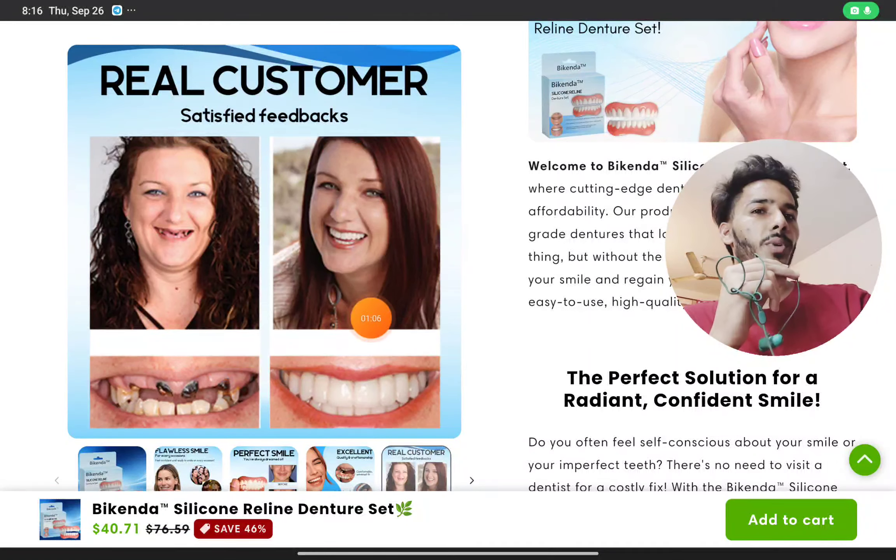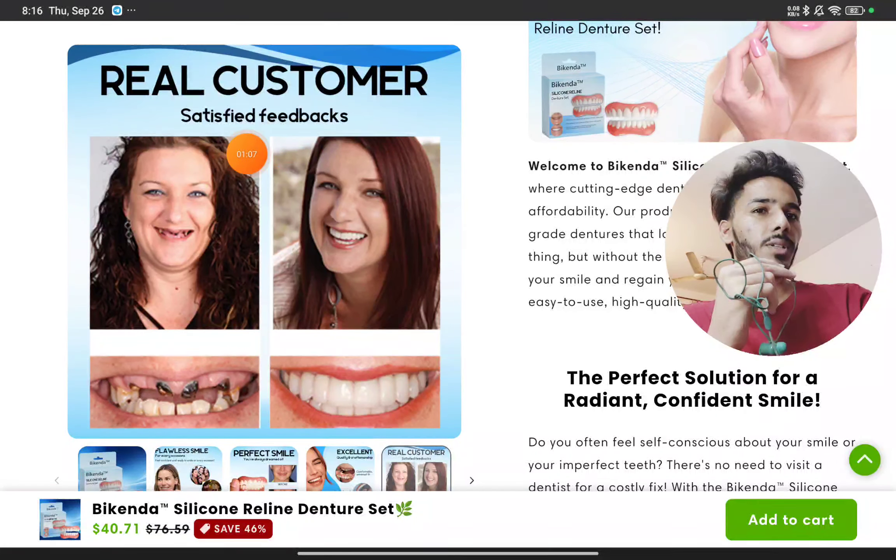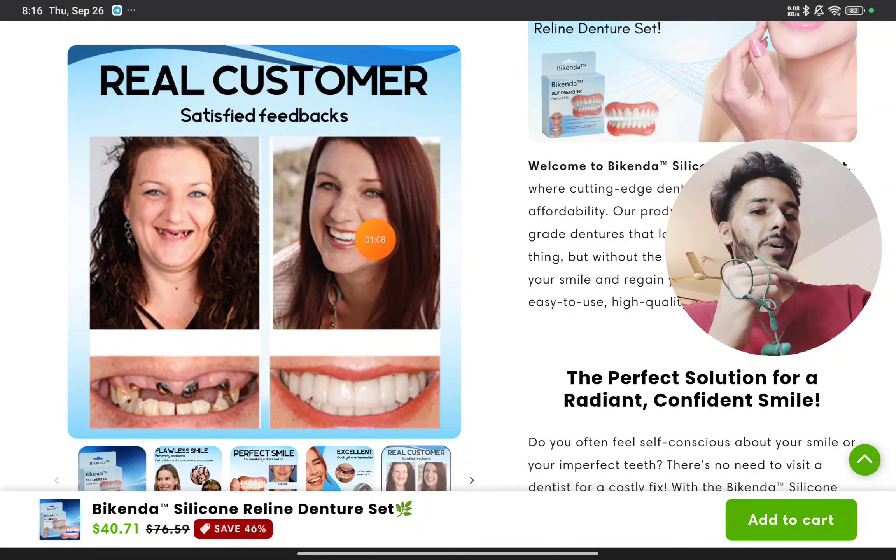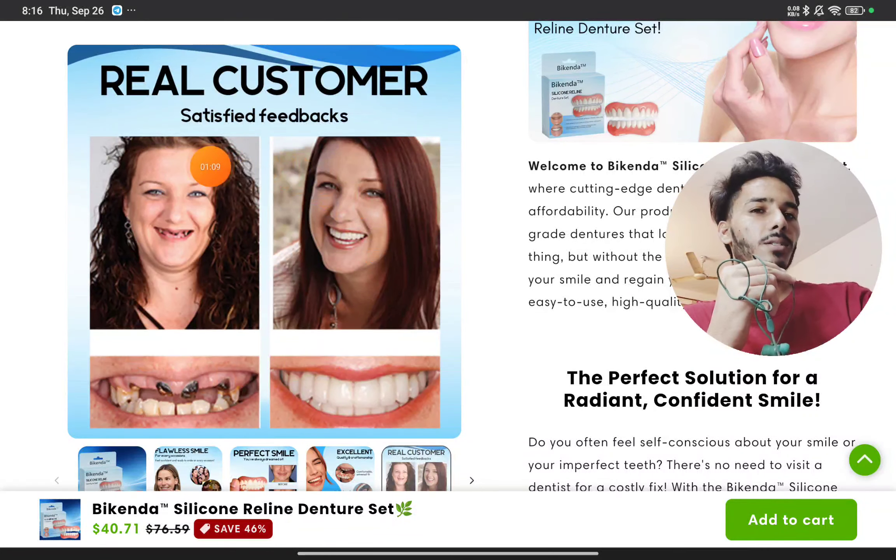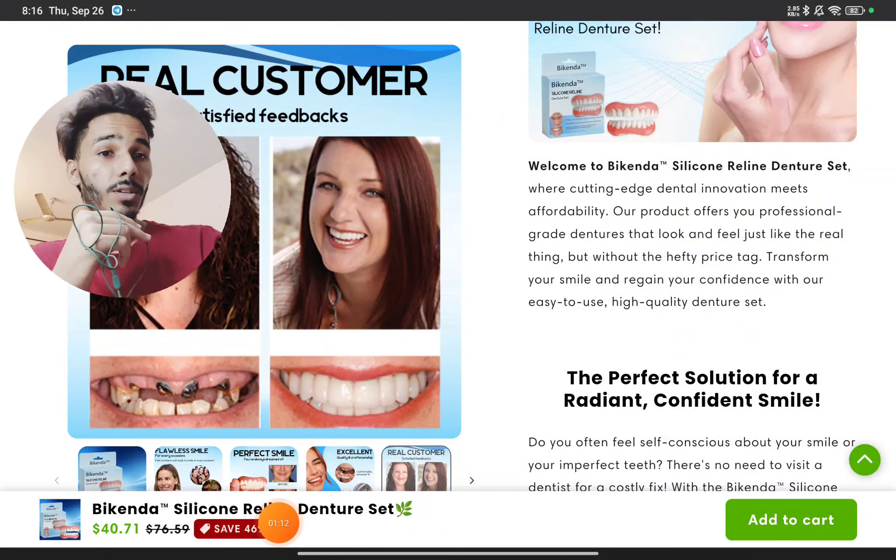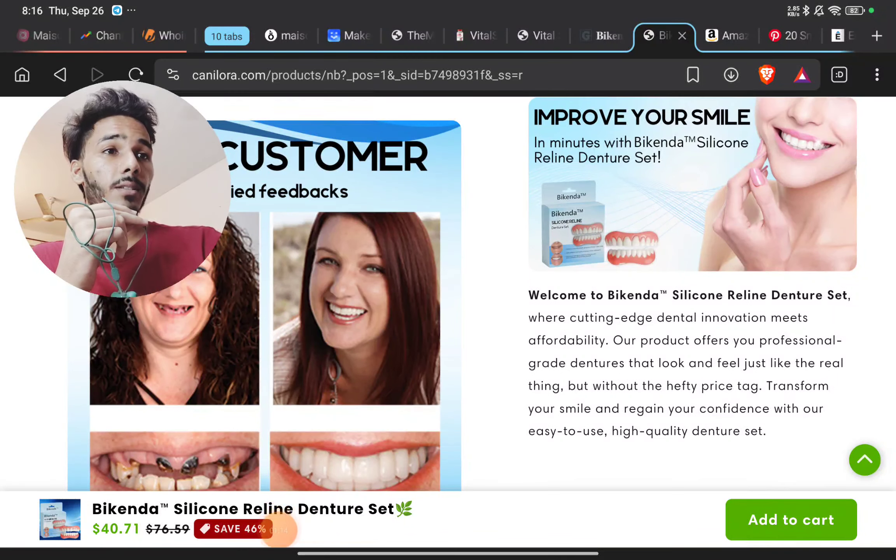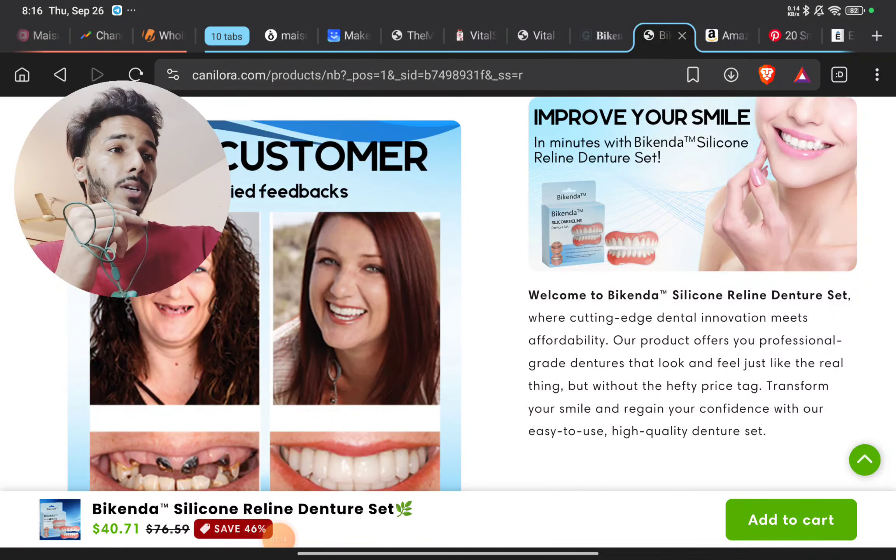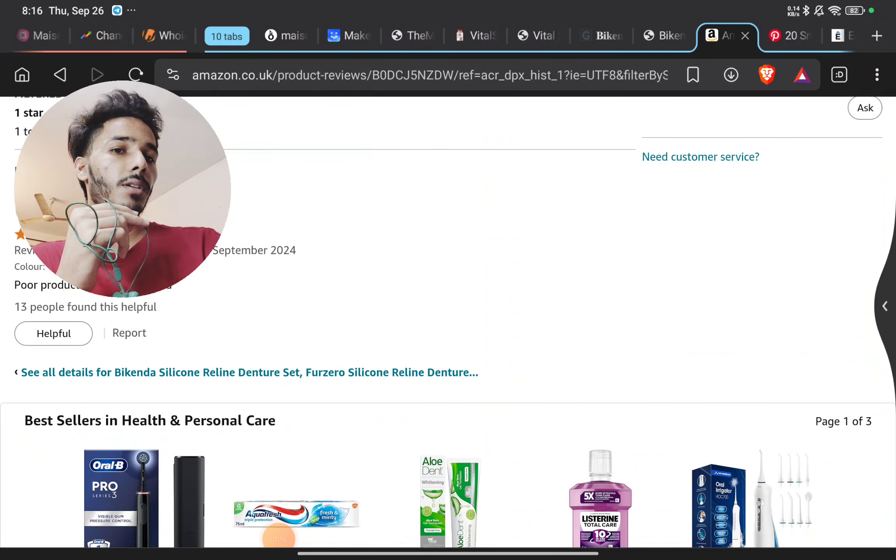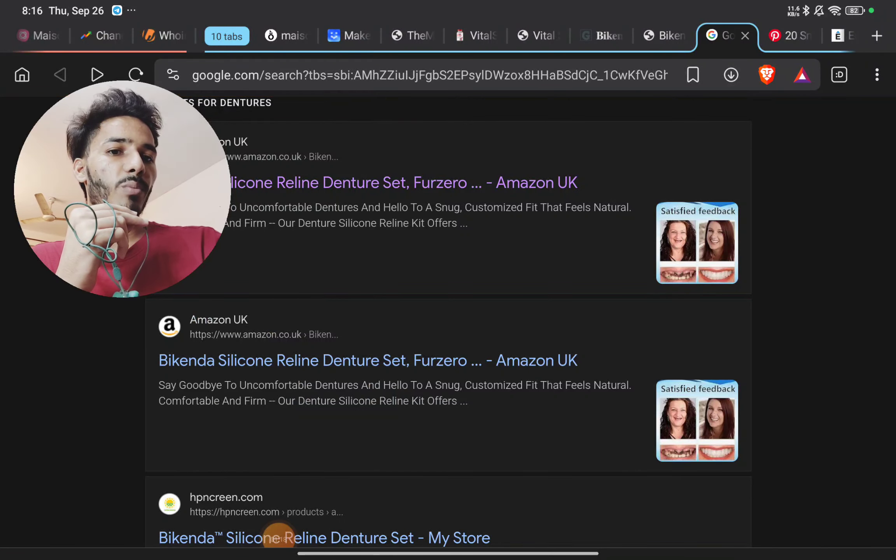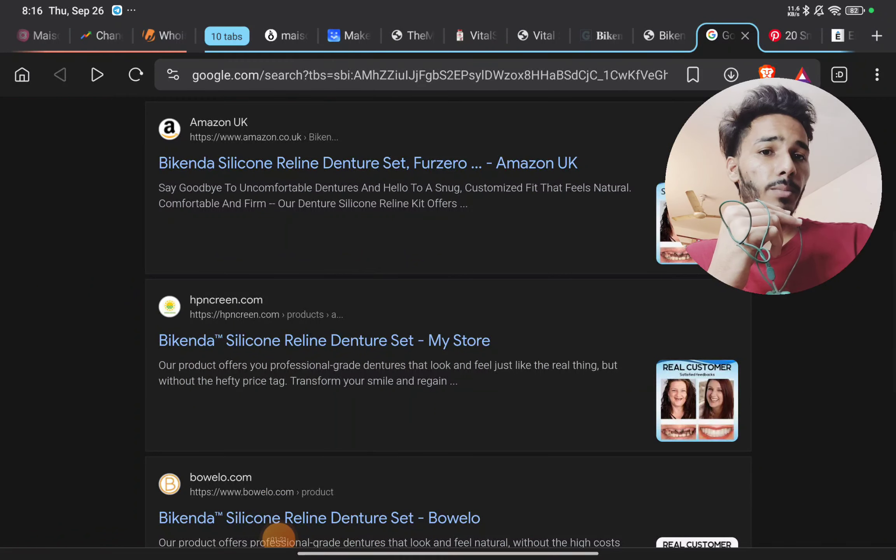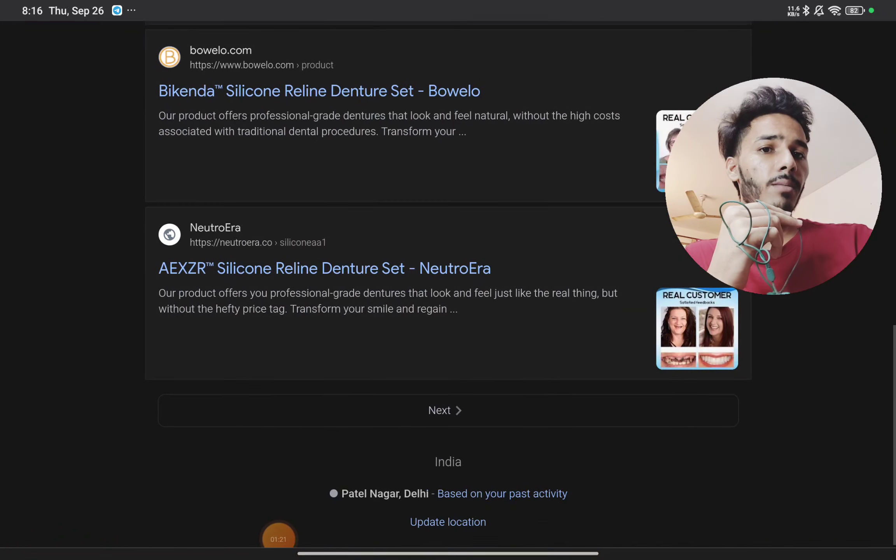The second point: the images they show as real customer satisfied feedback are not their own real images, not the real results. These images are picked up from the internet. You can see this same image with this same product being sold by different brand names as well.